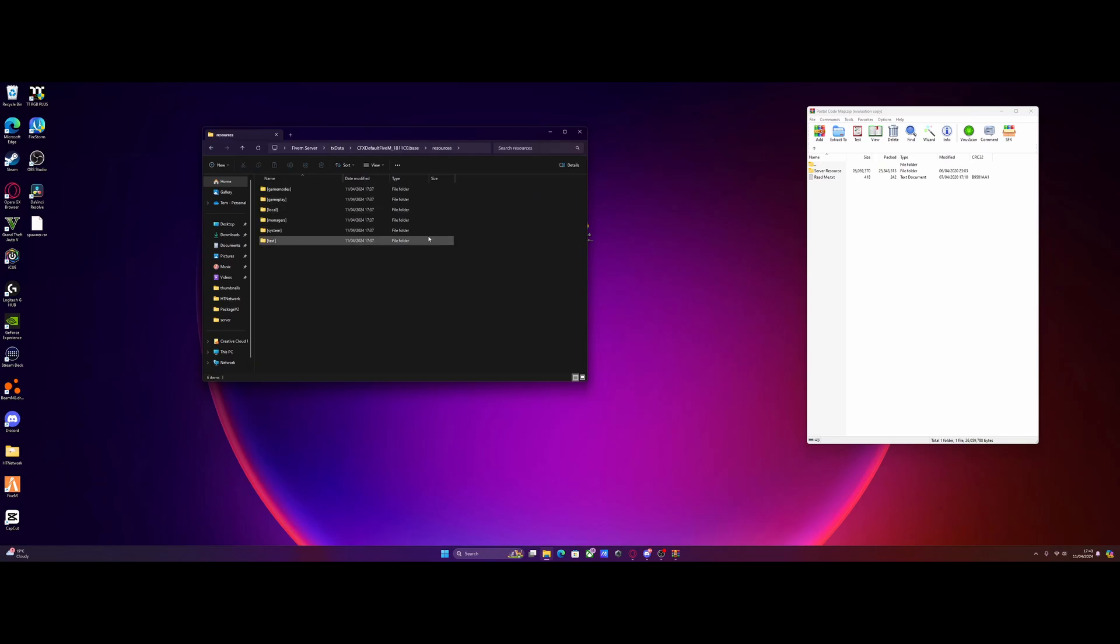Although if you're installing this into a Qubicore server, instead of going to txdata and cfxdefault, you'll go to txdata and Qubicore framework and then into your resources folder.